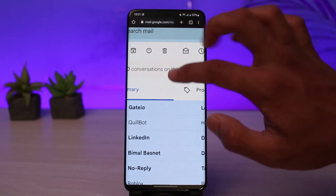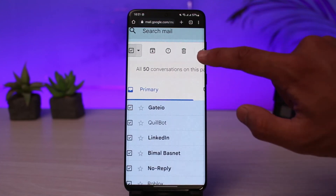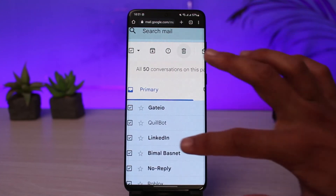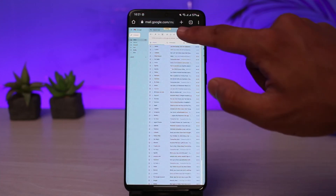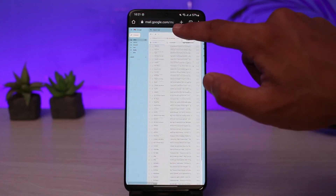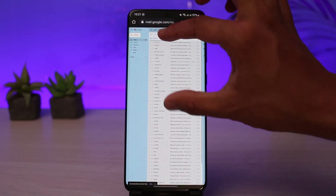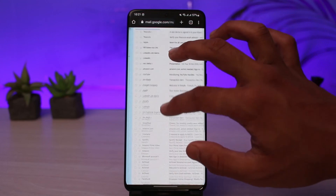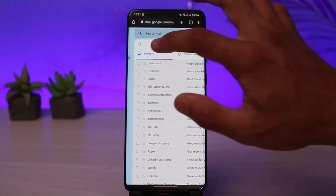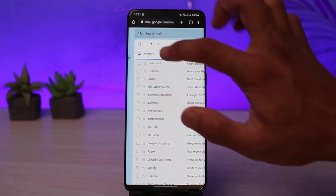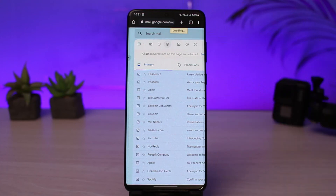To delete them all, tap on the trash icon at the top. It may ask you for a confirmation, and you can see it says loading, which means all of the emails are being deleted. They have now been successfully deleted. You can repeat this process for all other emails and inboxes as well.